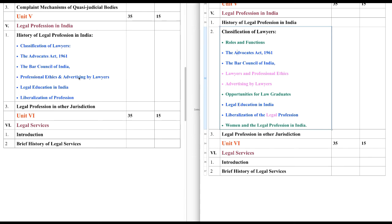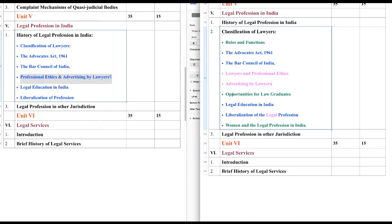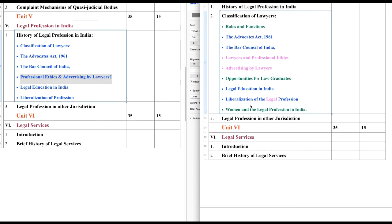Here we have Professional Ethics and Advertising by Lawyers. What has been done this year is that they are separated: Lawyers and Professional Ethics, and Advertising by Lawyers — so we have two headings this year, whereas last year it was given as one heading. Next one is Opportunities for Law Graduates — it is again new, highlighted in green color, so it is a new chapter. Legal Education and Liberalization of the Profession are already there, but a new term added is 'Liberalization of the Legal Profession.'